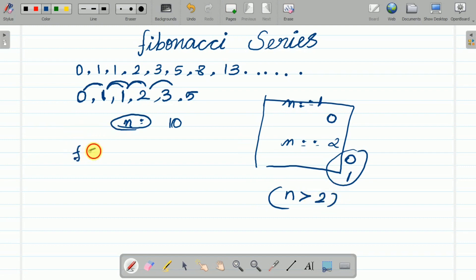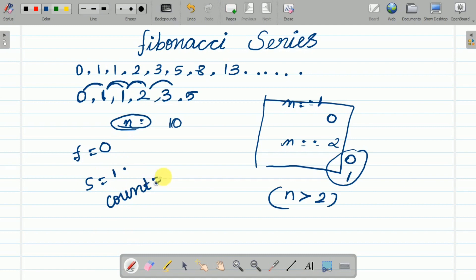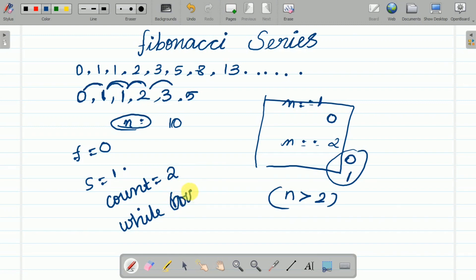The first term is fixed at 0 and the second term is fixed at 1, and we print both. Count is already 2 since two terms are printed. Then we run a while loop where the condition is count is less than or equal to n, and the loop continues.